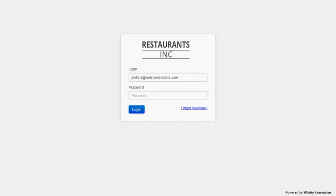Okay, we're demoing the restaurant CMS. I'm Jay Belfor, software director at Widely Interactive, and I will go ahead and log in to the backend admin panel.